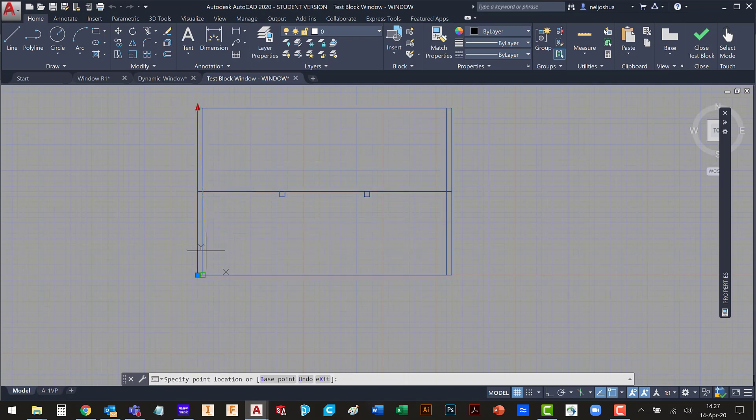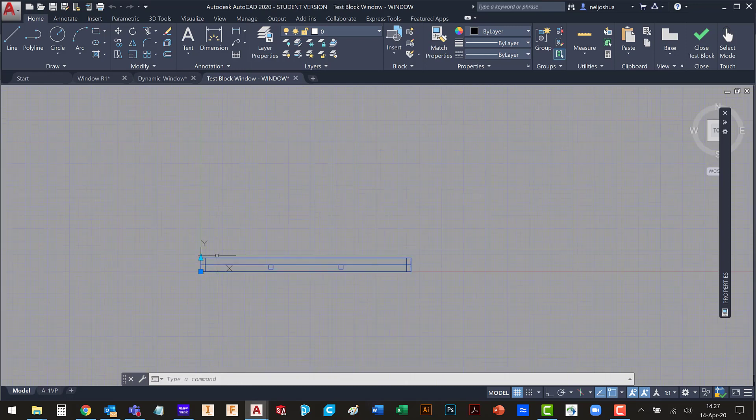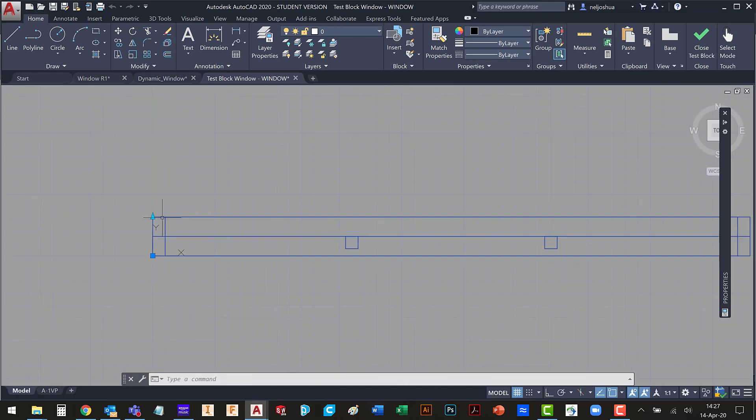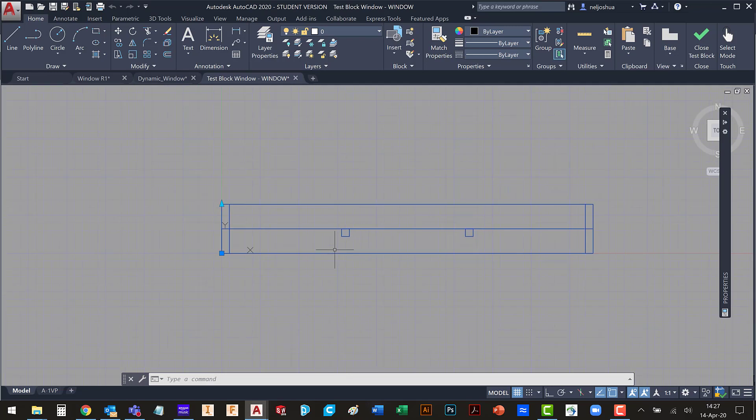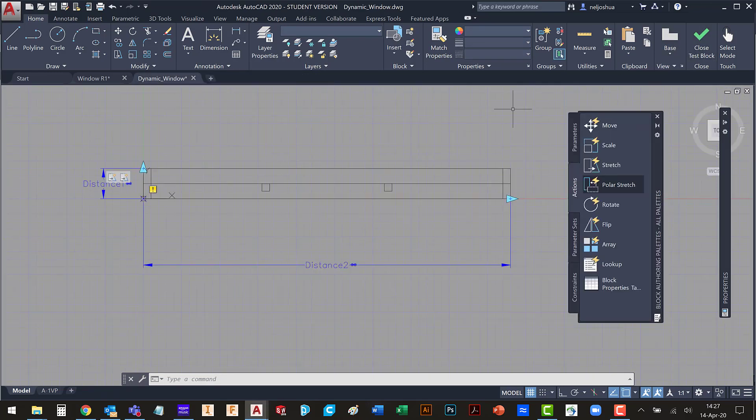That line will always stay in the middle. Now this is a little silly if it's going to be a window because we may not exactly want that line in half of the window. But at least it gives you an idea of how this works.